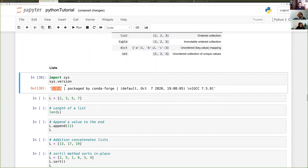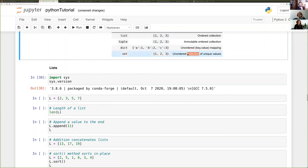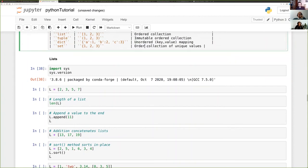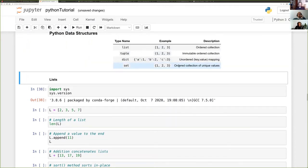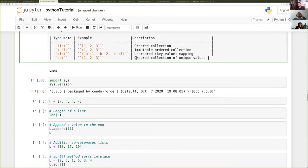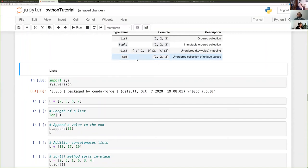Sets preserve a sorted order when printed, but don't preserve insertion order — so if you define {3, 2, 1} it's the same set as {1, 2, 3}. The distinction is that dictionaries (since Python 3.6) preserve insertion order, but sets don't preserve the order in which you add objects.